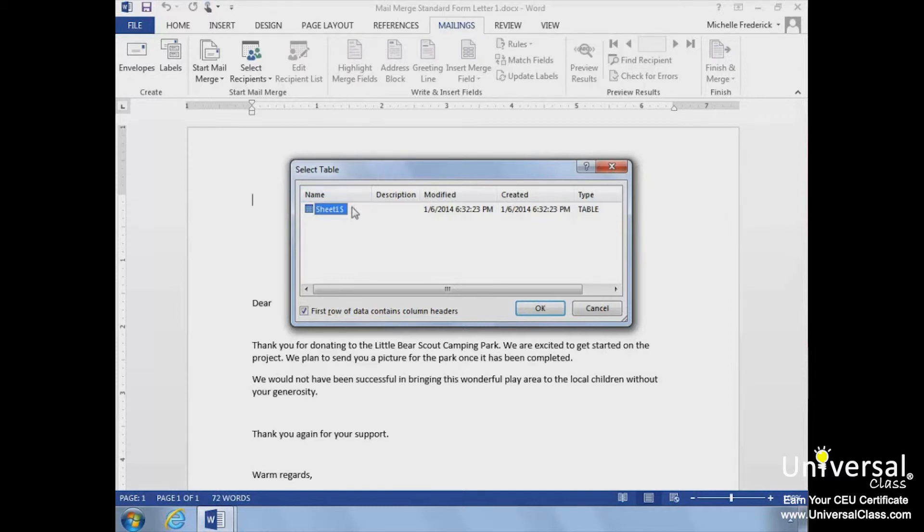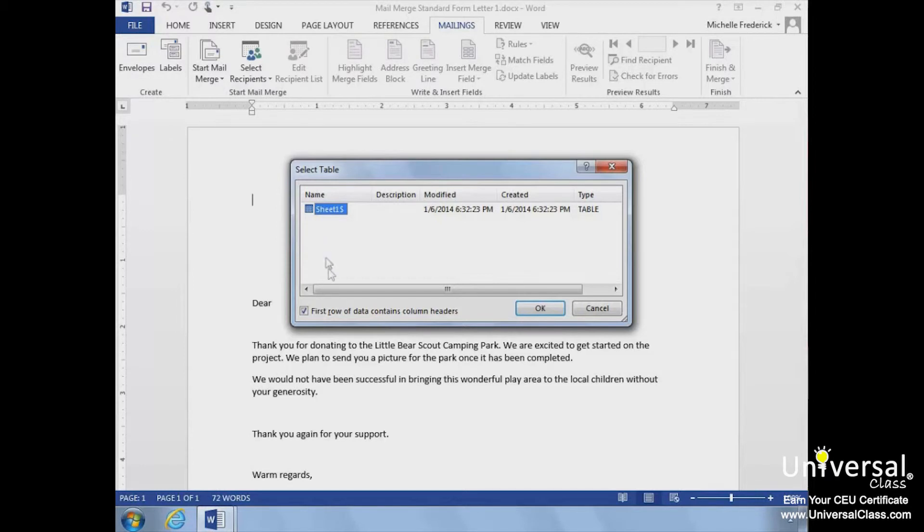Because we are using an Excel spreadsheet, we need to choose which spreadsheet we want to use and if the first row of our data contains column headers. We'll select Sheet 1 and then click OK.